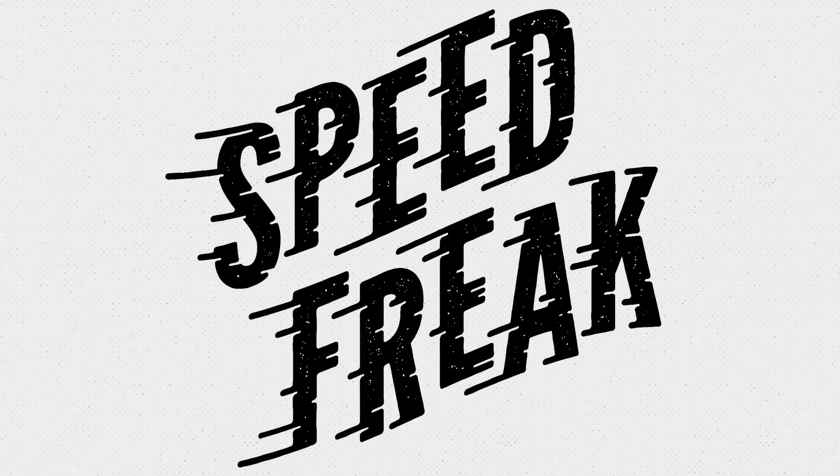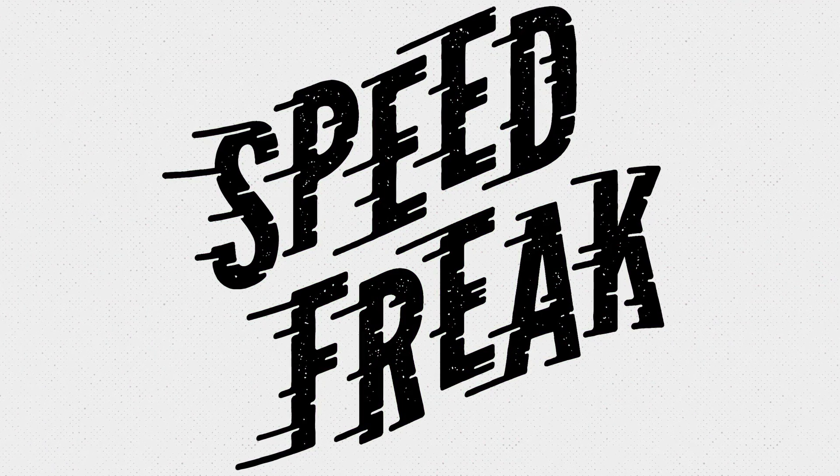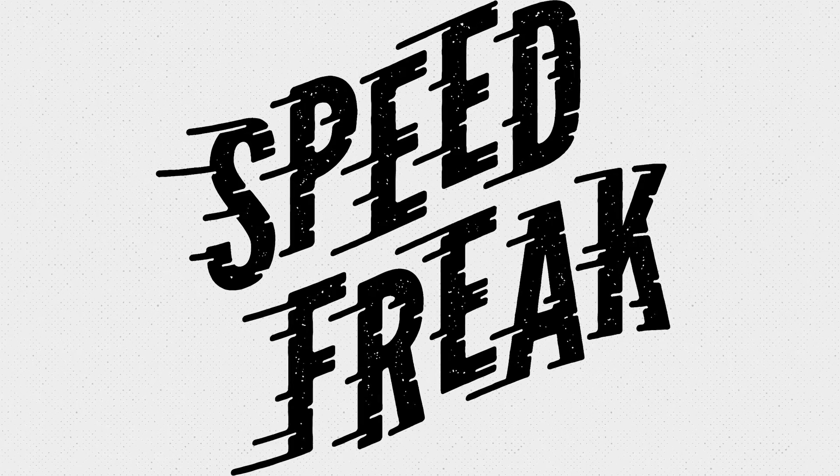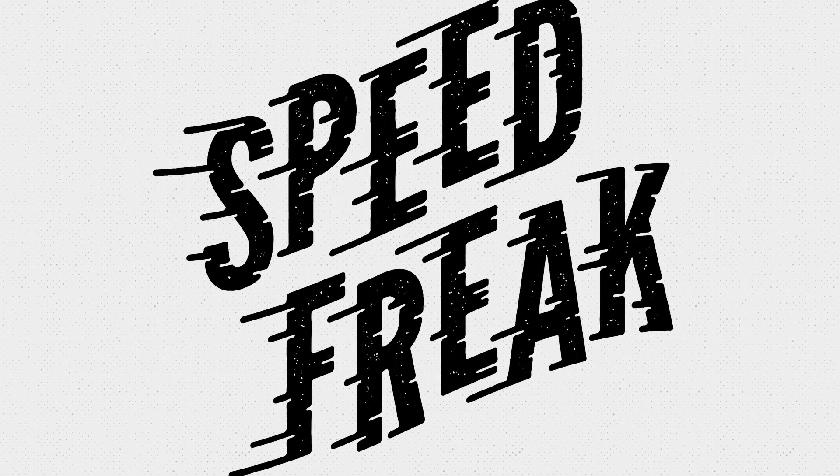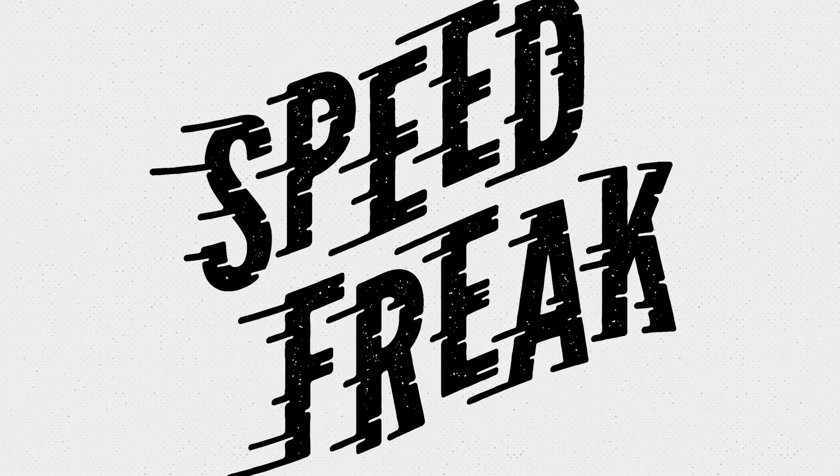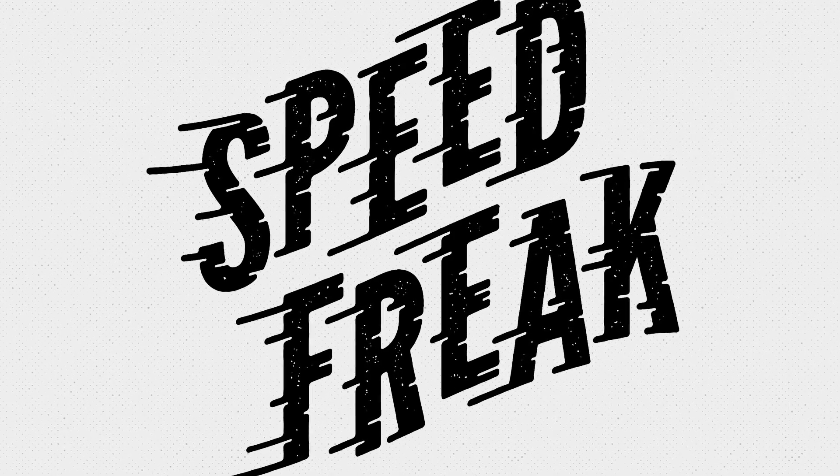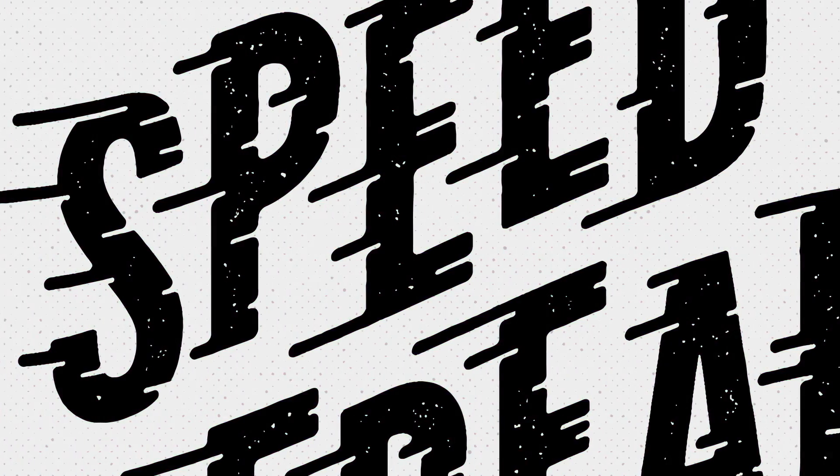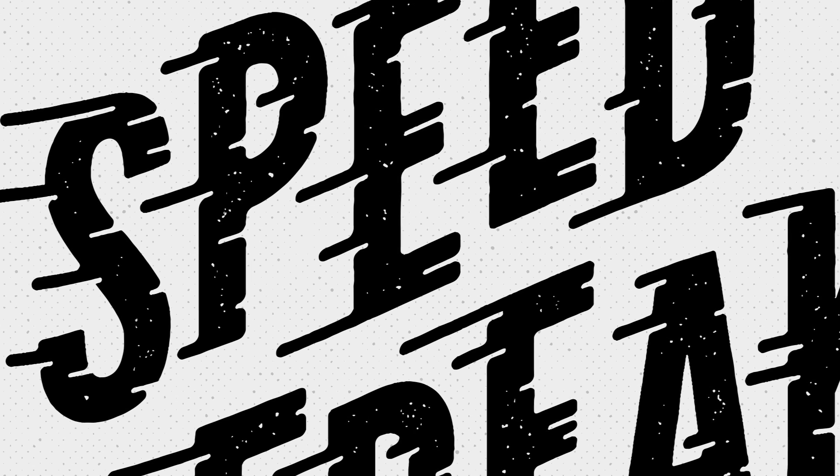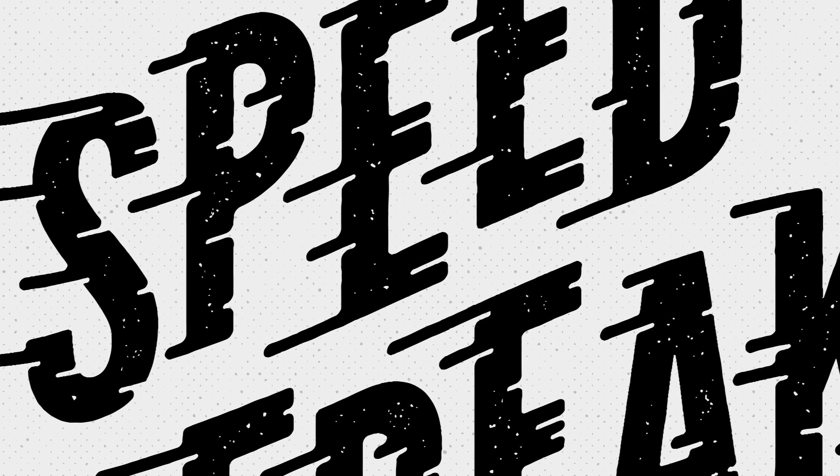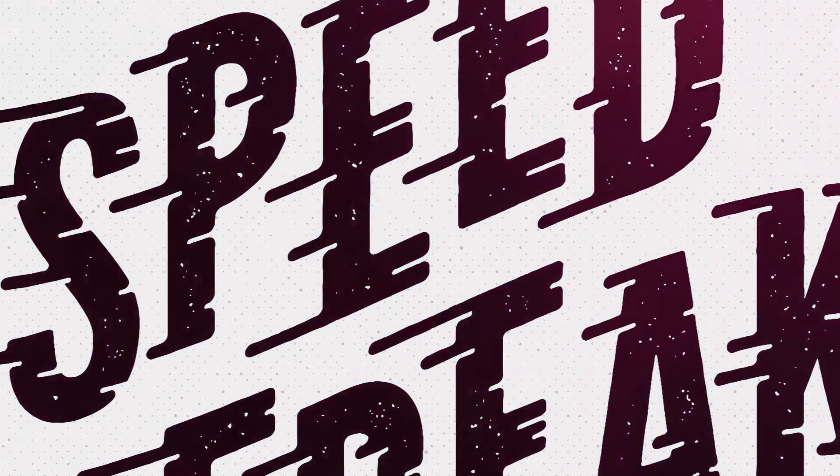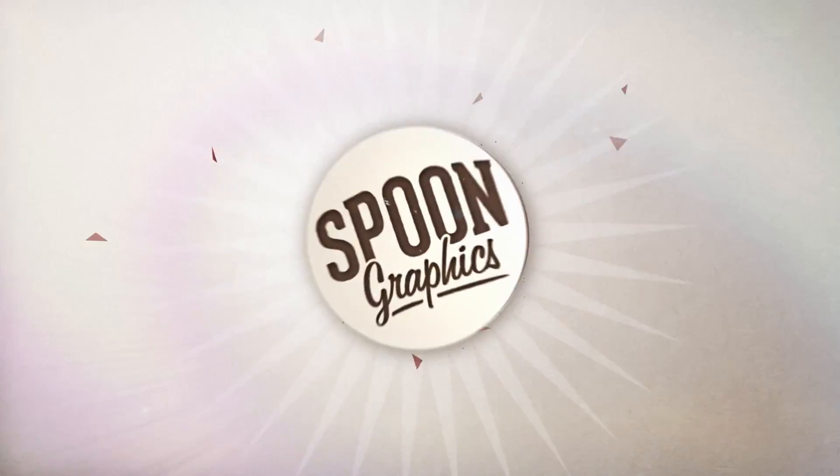The final artwork looks really cool with this vector style speed lines type treatment. If you're a bit of a speed freak yourself, consider picking up this design on a t-shirt from my merch store. Links down in the description. Stick around on my channel by hitting the subscribe button to be the first to see my future video tutorials. Otherwise, thank you very much for watching and I'll see you in the next one.